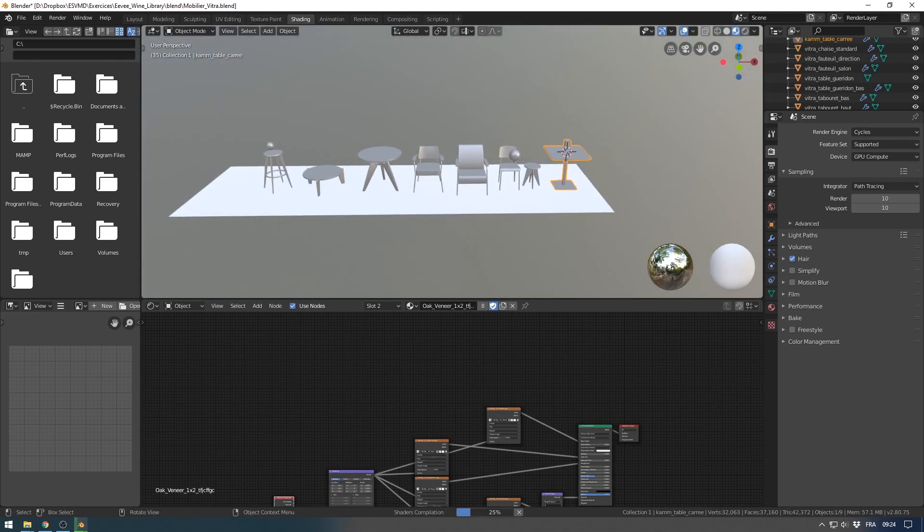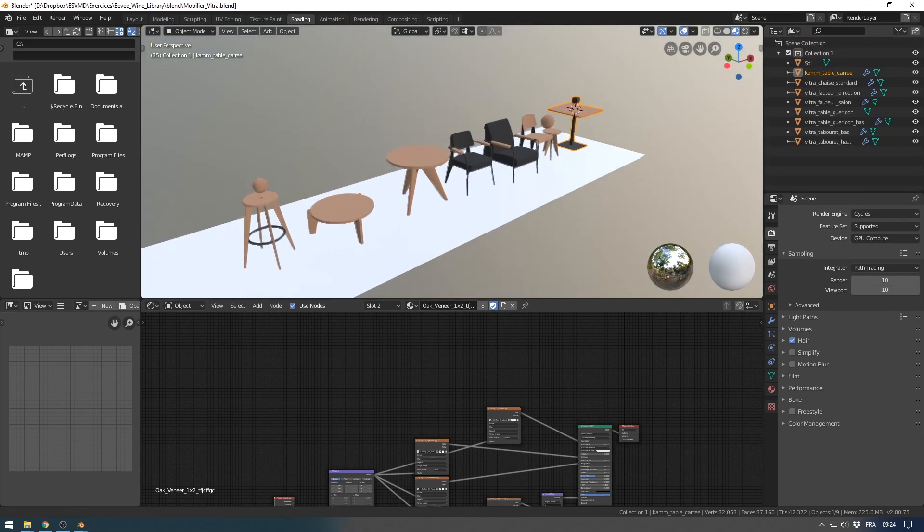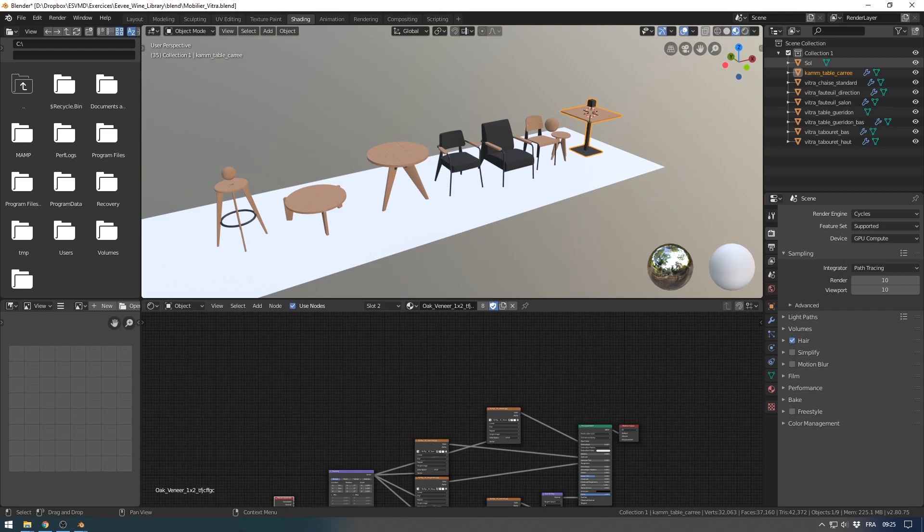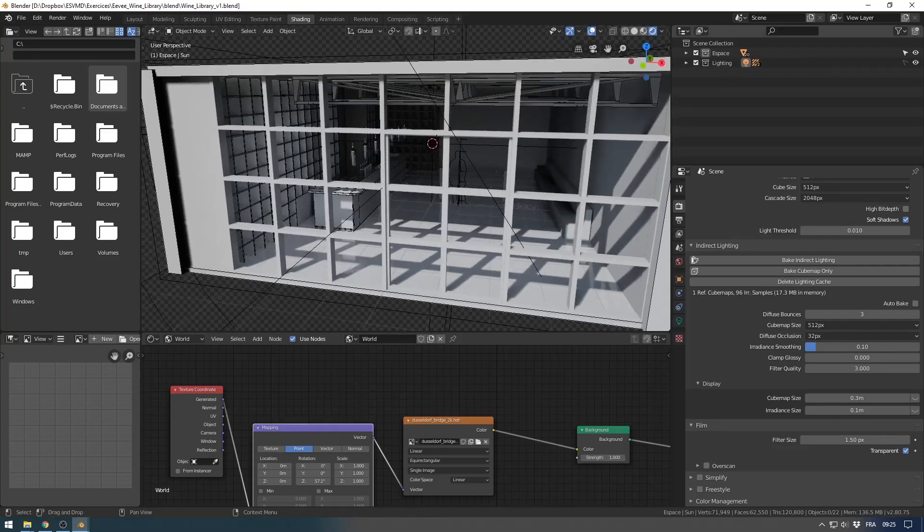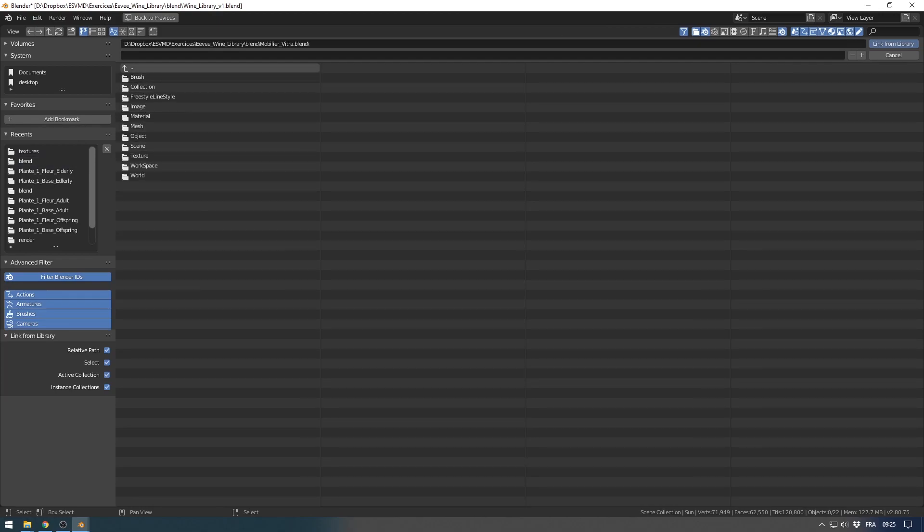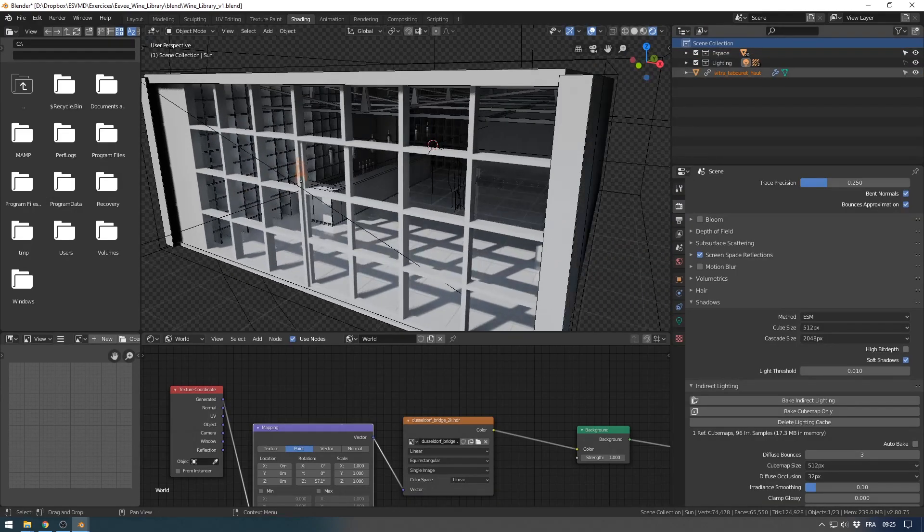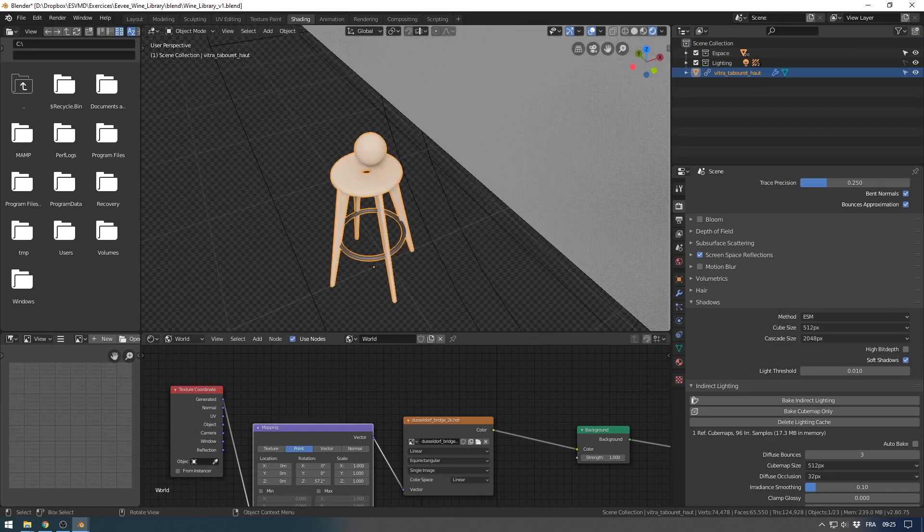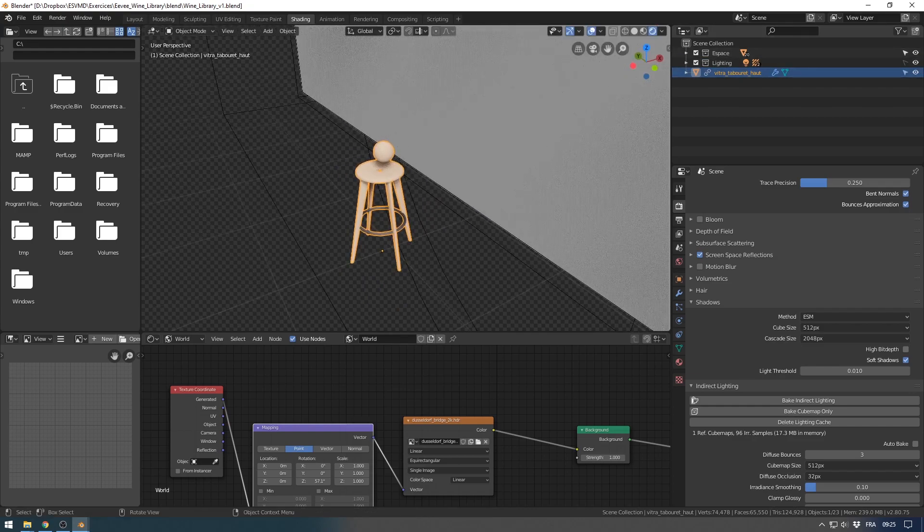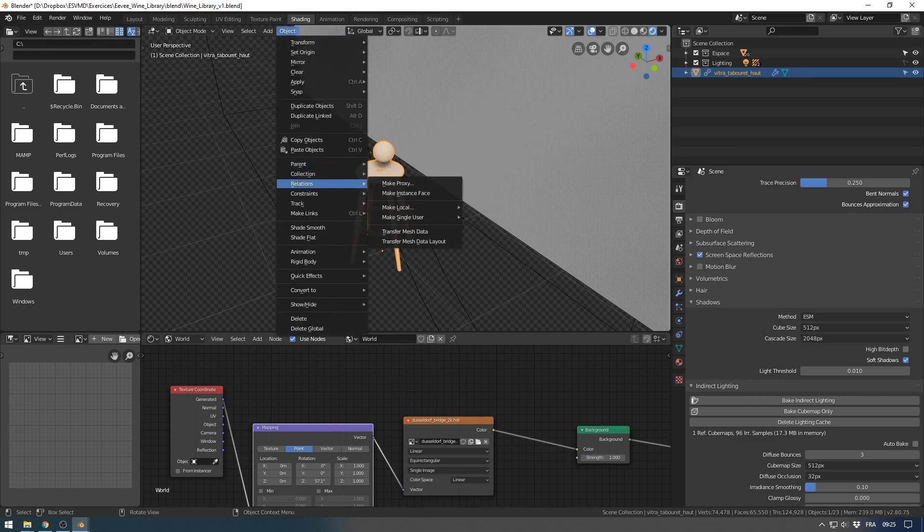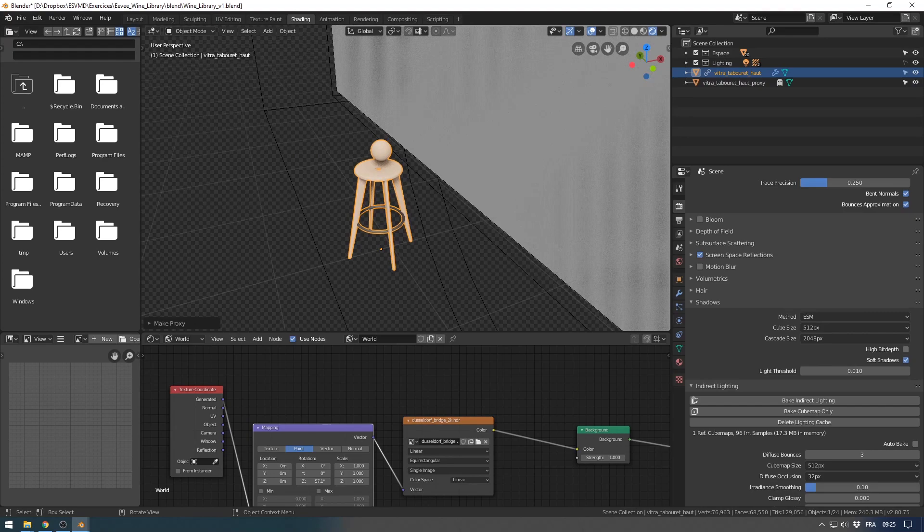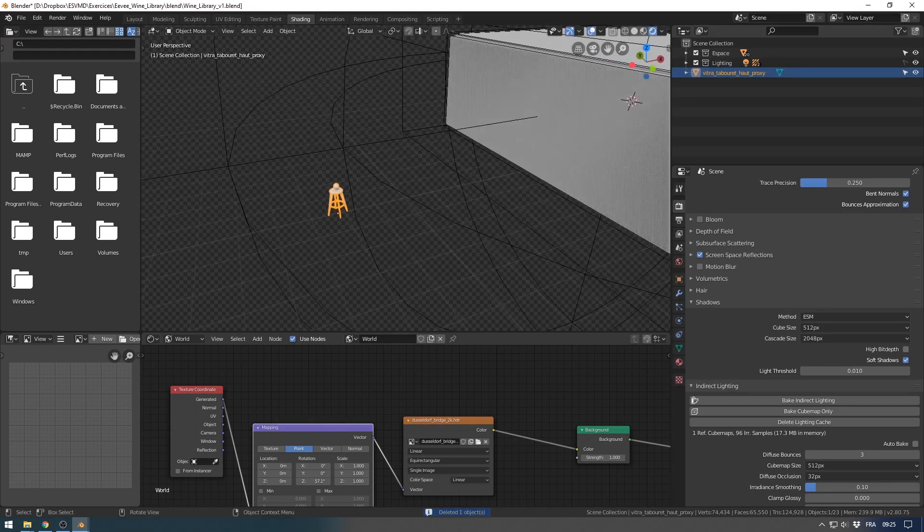I have a set of furniture here, and I will add them into the scene. For this kind of object I will use the proxy option. I will link an object, choose this one, and click from library. You will see that I have my object here but I can't move the object because it is a link. What I would like to do is create proxy, and I can now delete the copy and keep only the proxy.